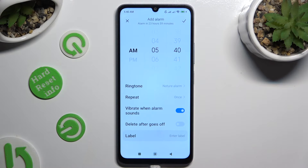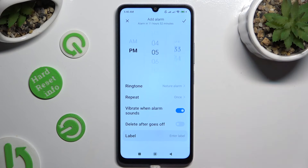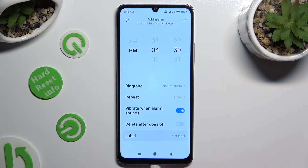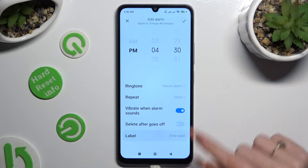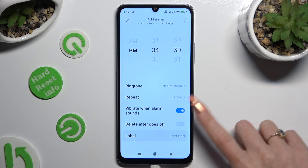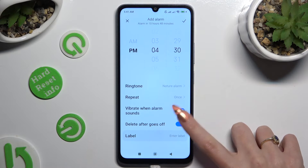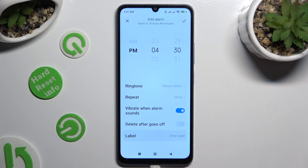Now set up an hour at the top, and if you wish to use this alarm only once, click on the switcher next to 'delete after goes off' to switch it on or off.